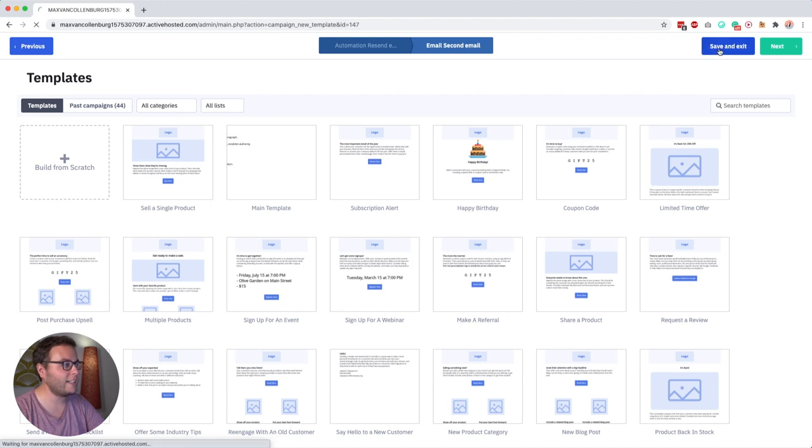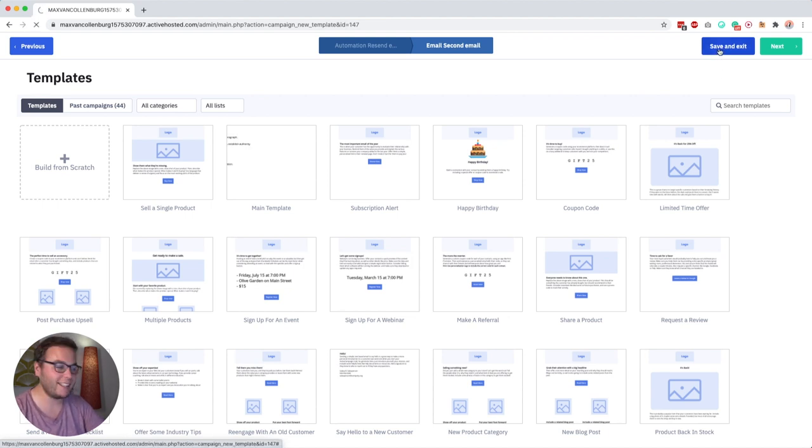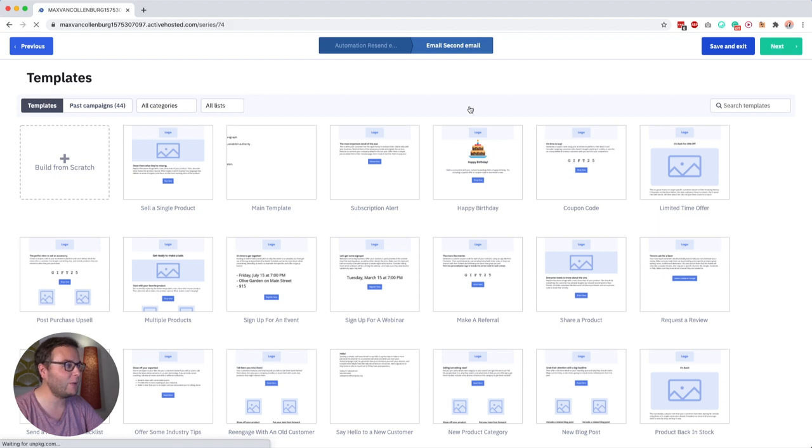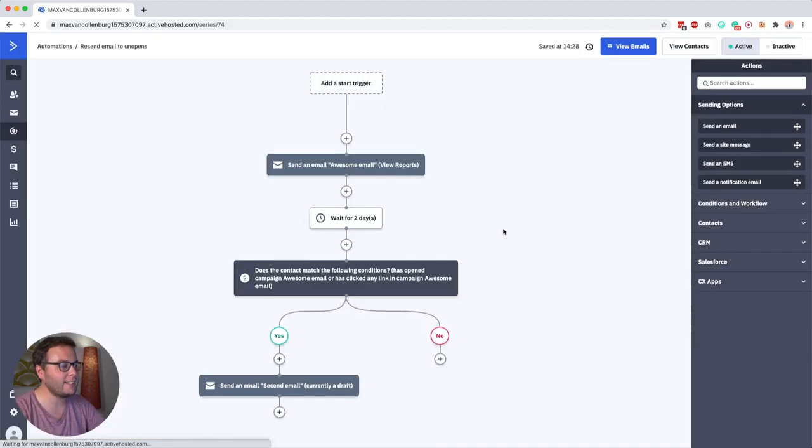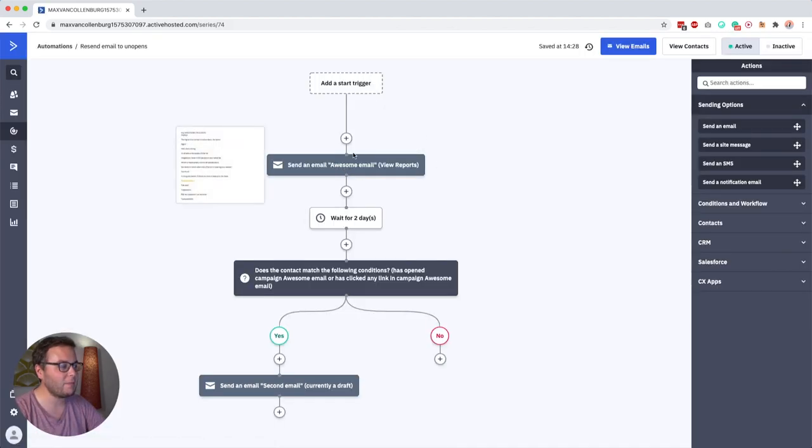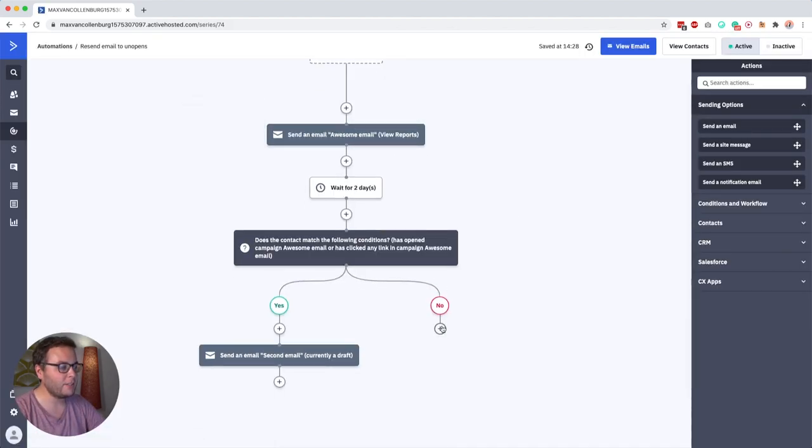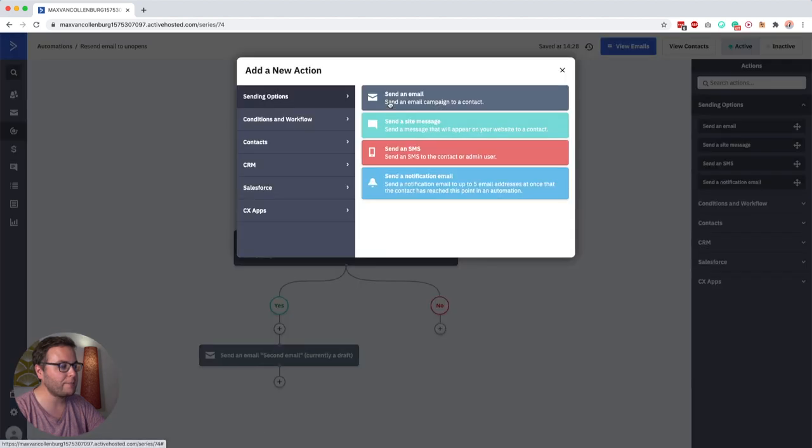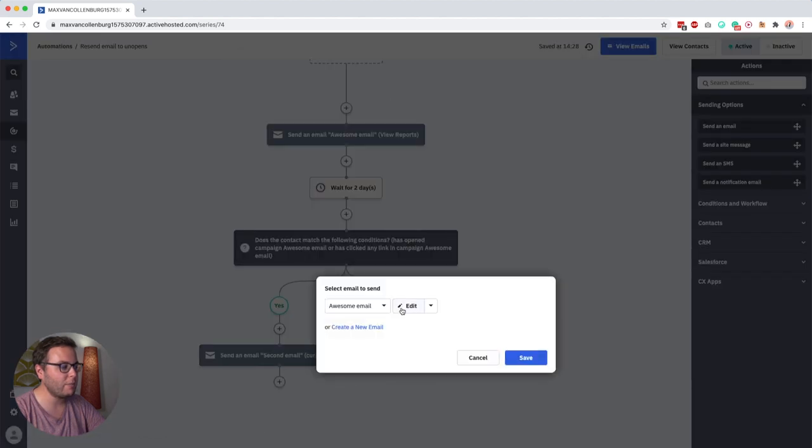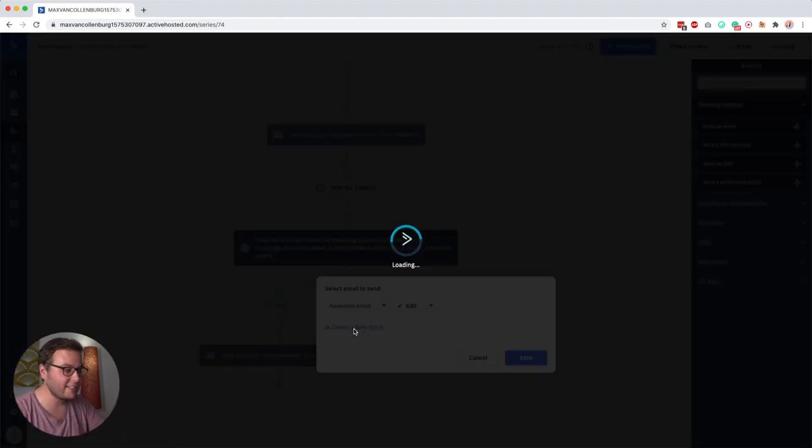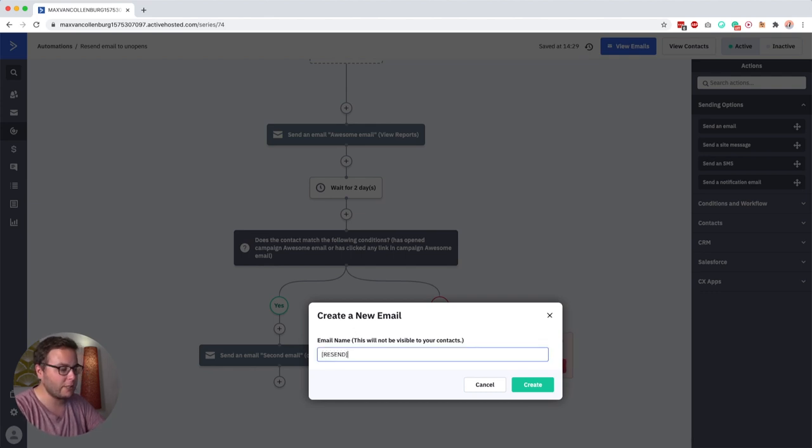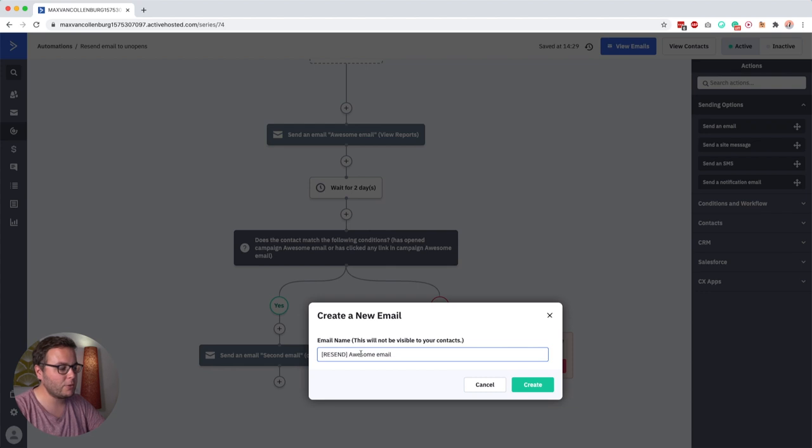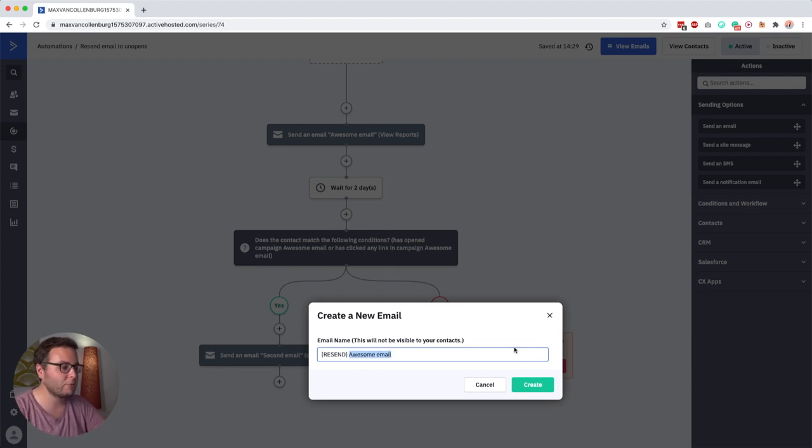And then if they did not open or click a link inside that email then we want to resend the same email. So to do that you click over here send an email, then we create a new email and I would call it something like resend awesome email. So you would use the same title for this email as the previous one so that you know hey this is the resend for that email.